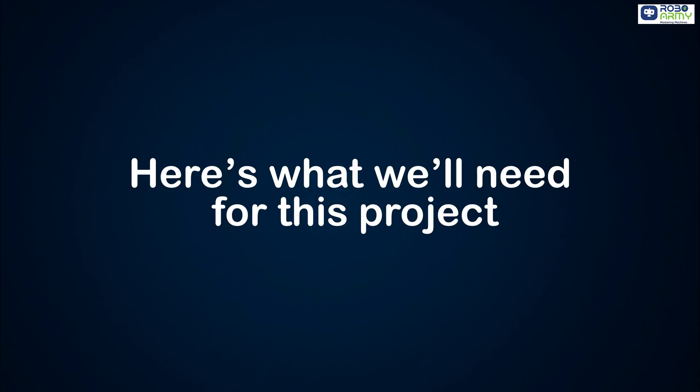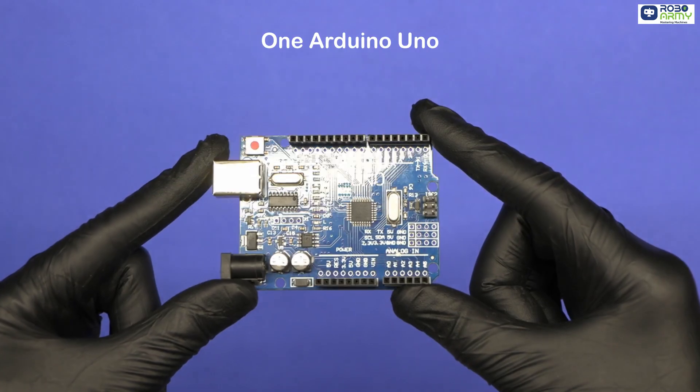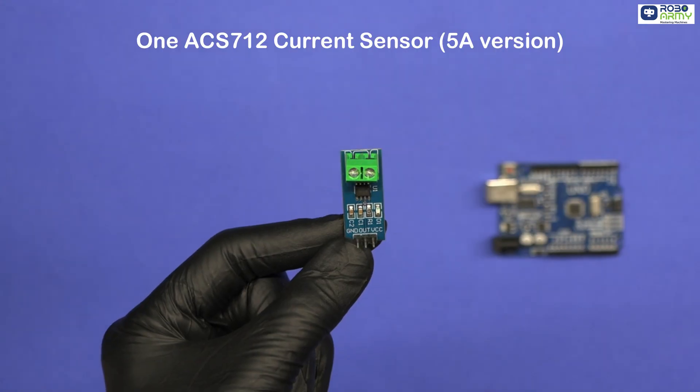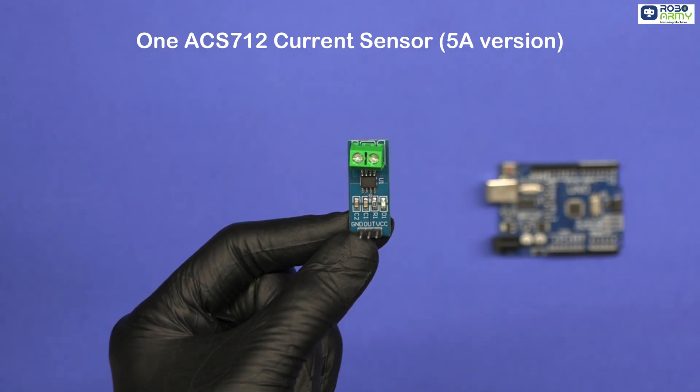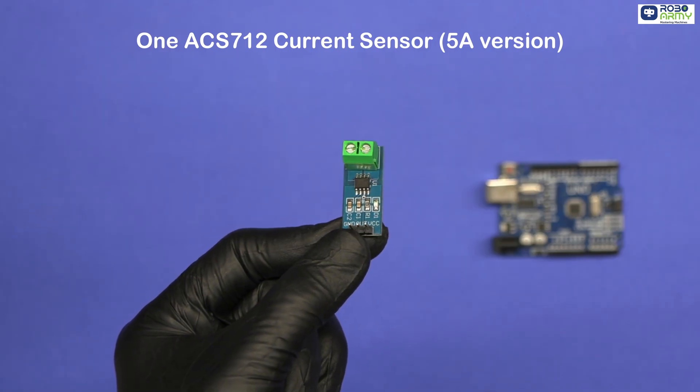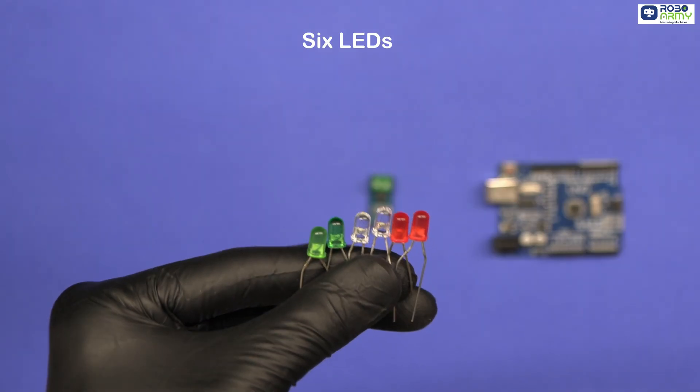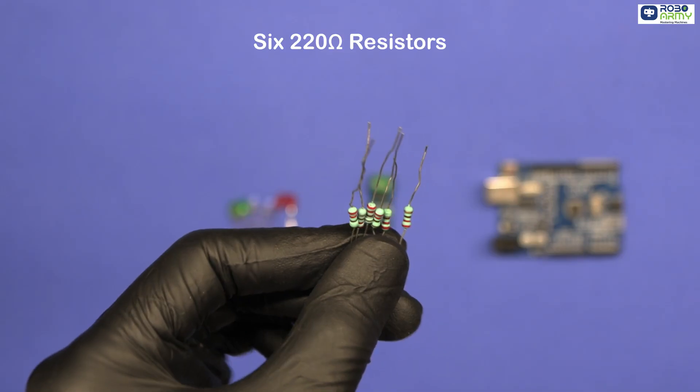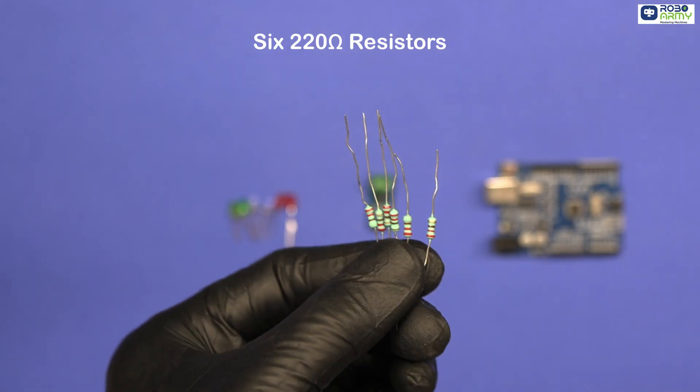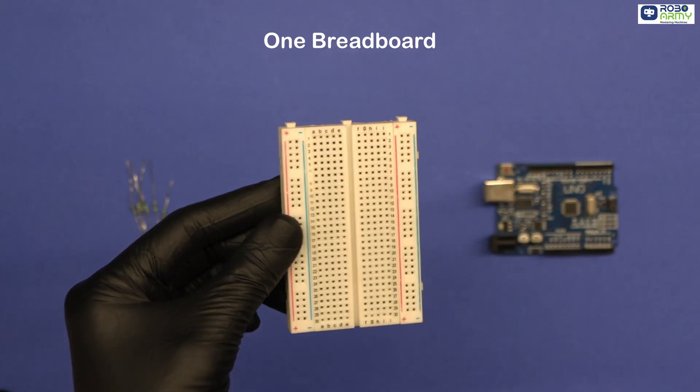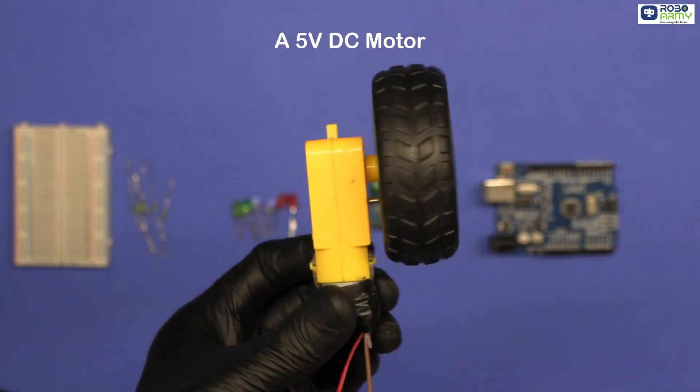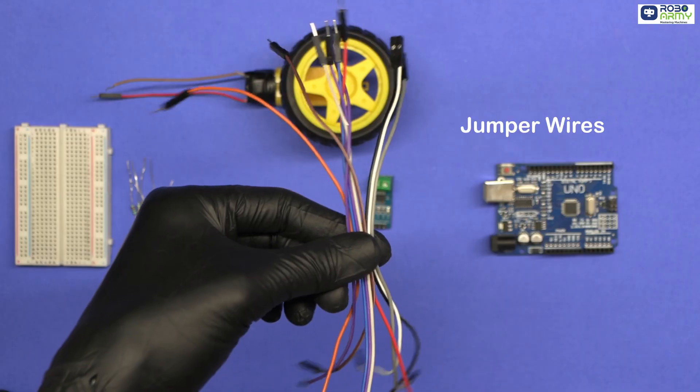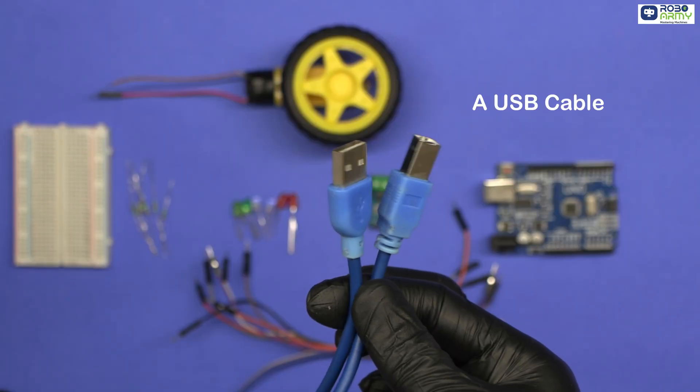Here's what we will need for this project. One Arduino Uno, one ACS712 current sensor 5A version, 6 LEDs, 6 220-ohm resistors, 1 breadboard, a 5V DC motor, jumper wires, a USB cable for programming.